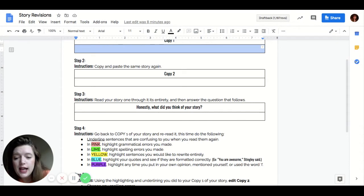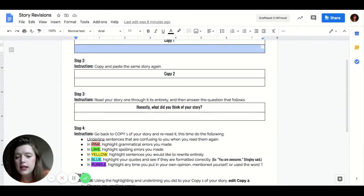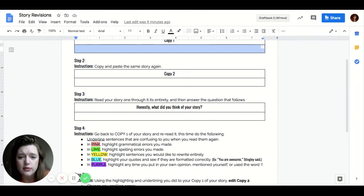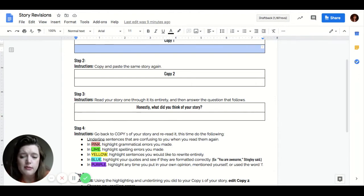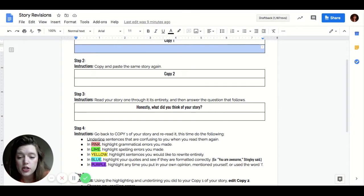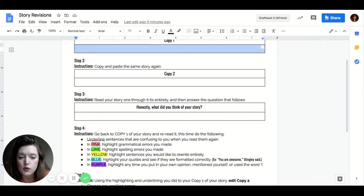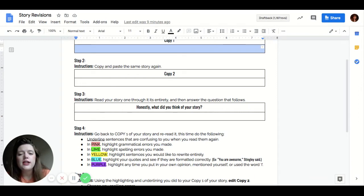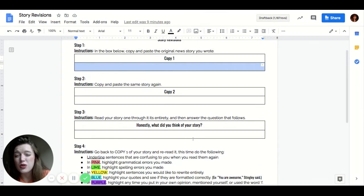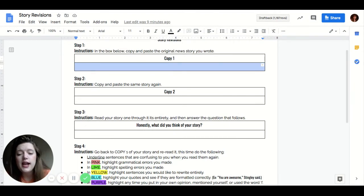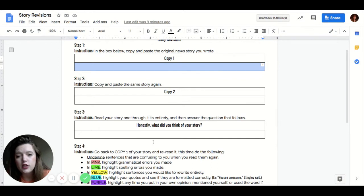Then in lime, you're going to highlight any spelling errors that you might've made. So even if you're not sure, highlight it in lime and then we can go back and double check. If you're not sure about a name, highlight it in lime and then you're going to go back and double check the spelling of that name. In yellow, you're going to highlight any sentences that you would like to rewrite entirely. So this is like maybe if you're reading along and a sentence sounds awkward or jumbled, or if you're not even really sure what you were trying to say in that sentence, highlight it in yellow.